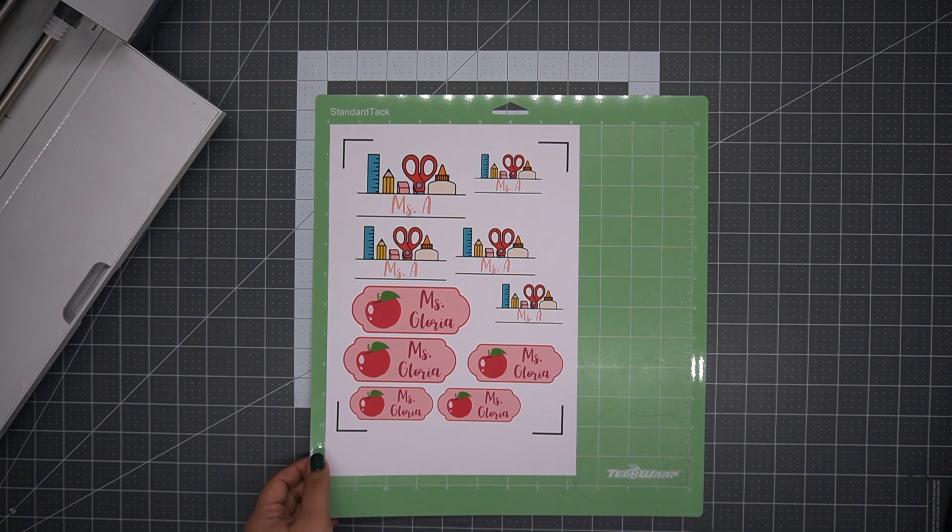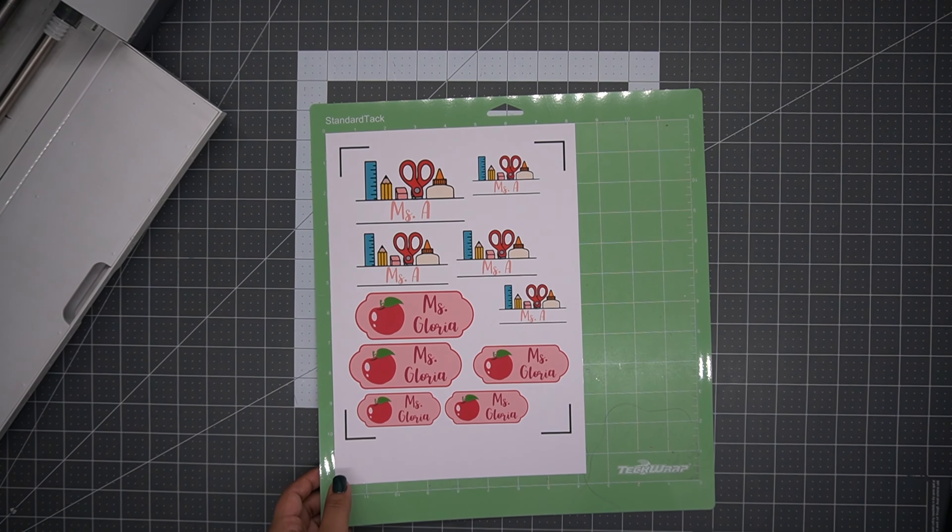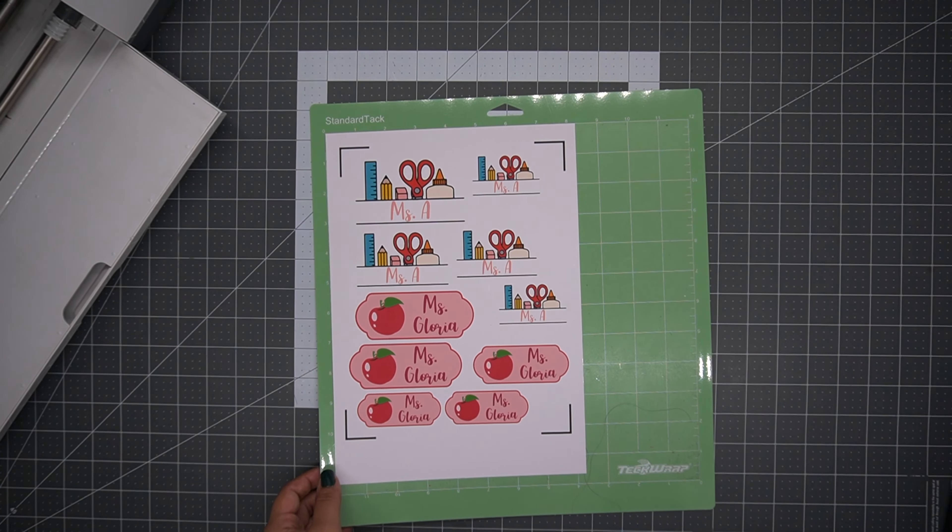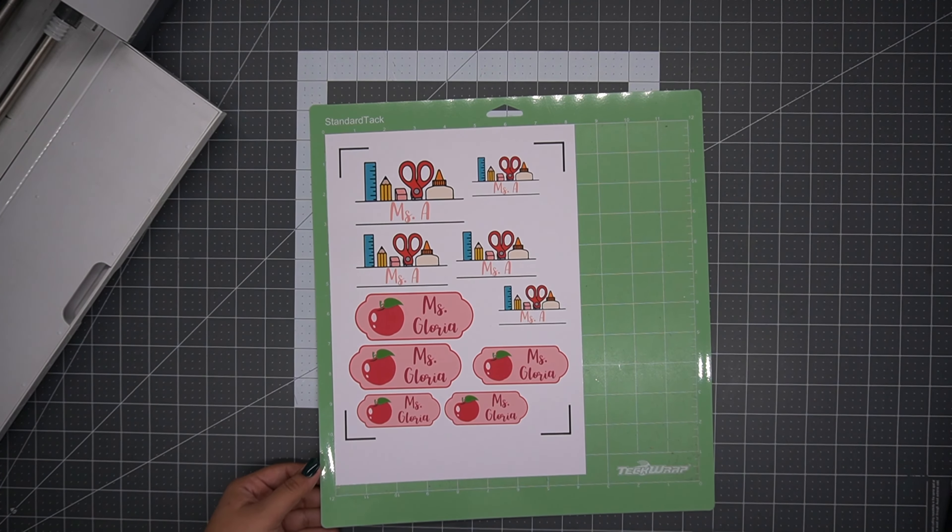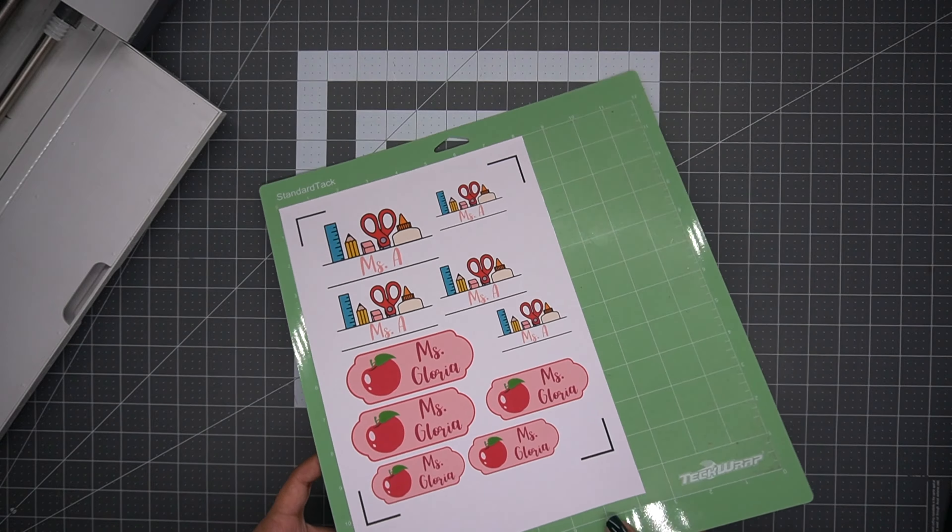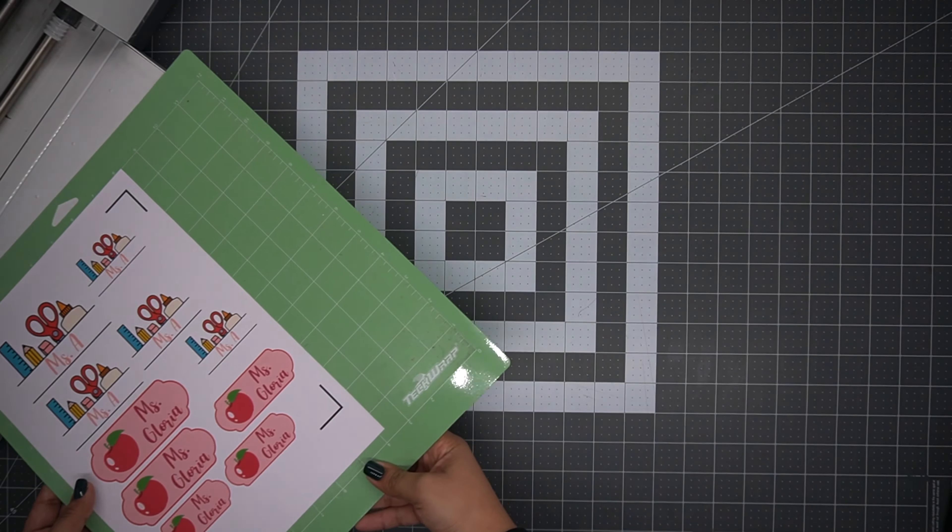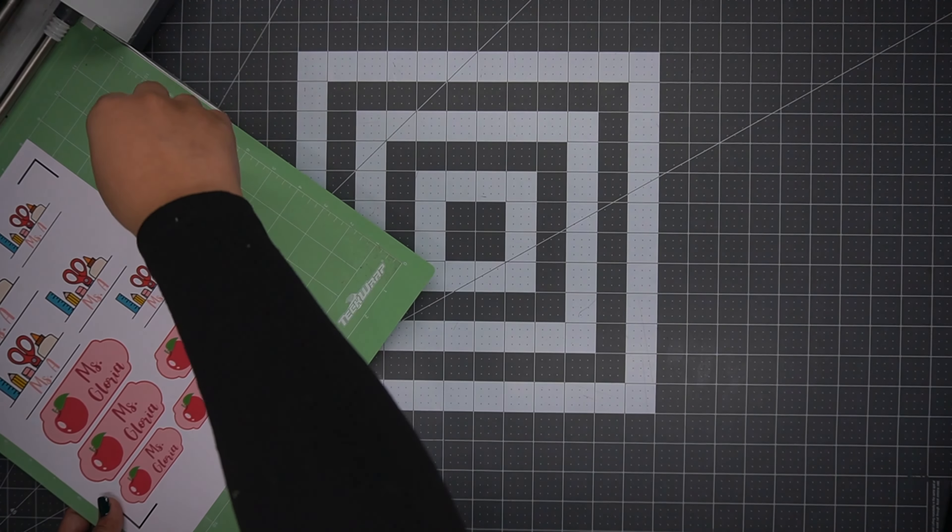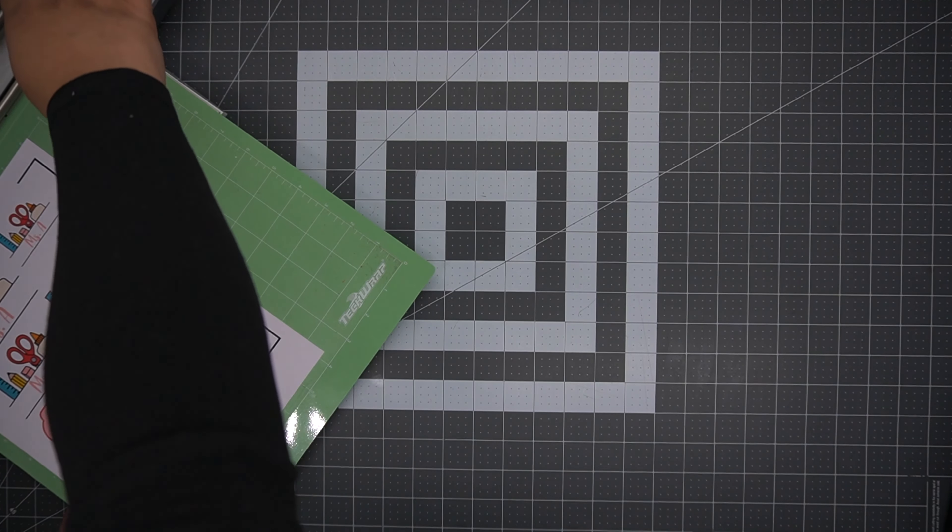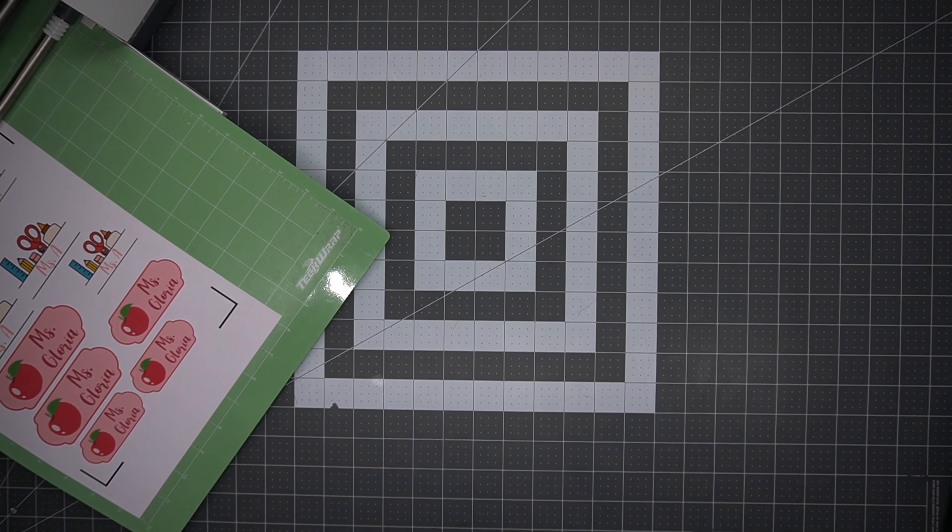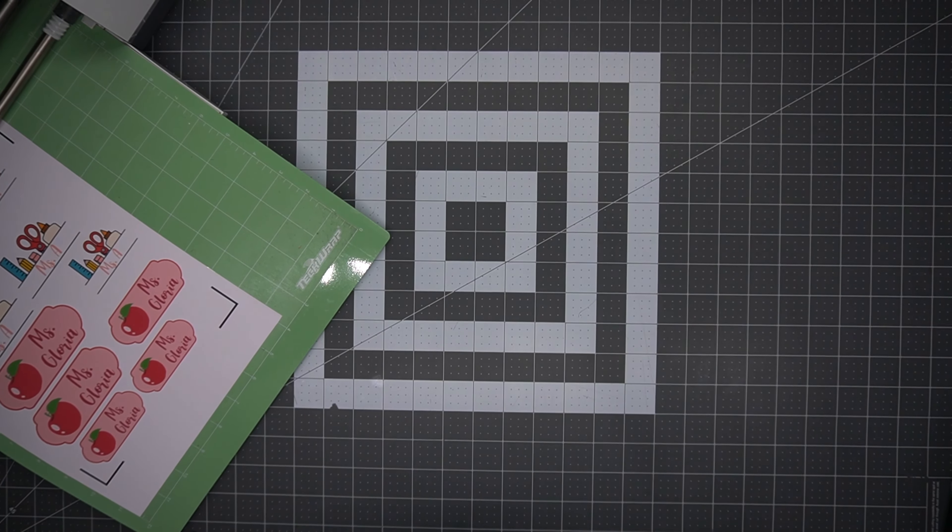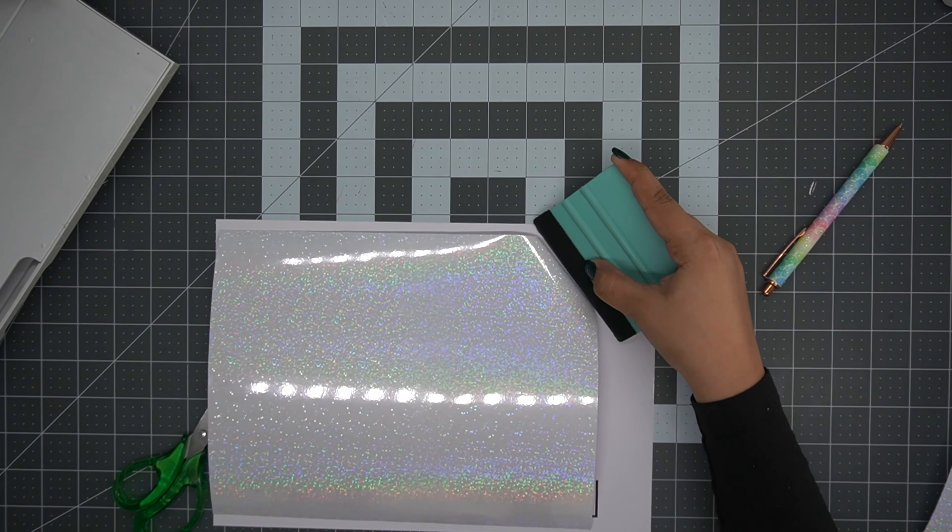So now if you're just going to use the sticker paper by itself, you can now go ahead and place it onto the mat and load it into your machine. However, we're going to add the laminate sheets, but I'm going to show you guys how you want to place your sticker vinyl onto your mat.